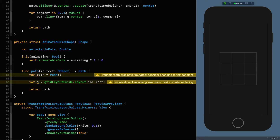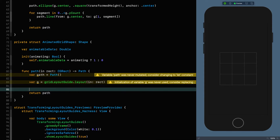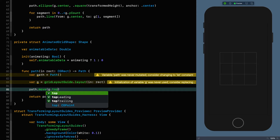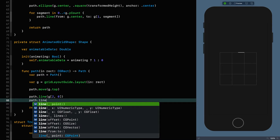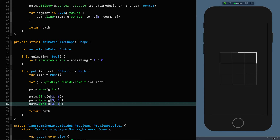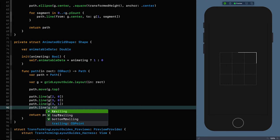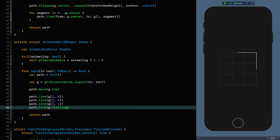We've got our layout guide that we are laying out in the rectangle. I'm going to start building up this shape and show you a nice technique which is a real time saver when creating repeated patterns. The first thing I'm going to do is move to the top — path move G top. Then we're going to draw a line to two comma zero, then a line to the corner G three comma zero, then another line to three comma one, and then another line to the trailing edge.